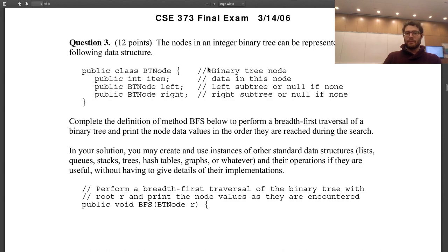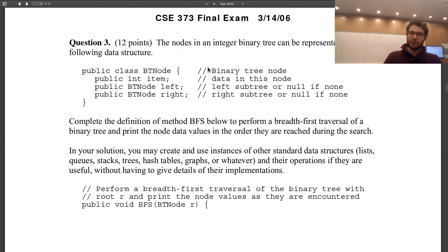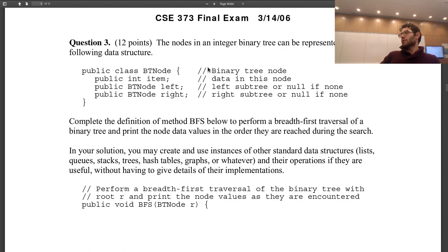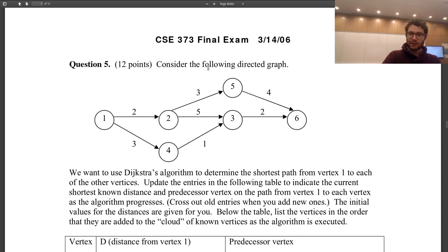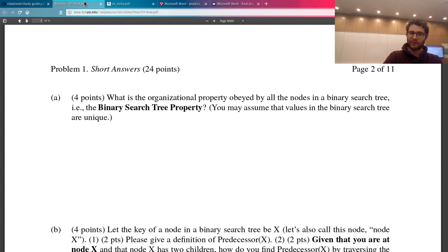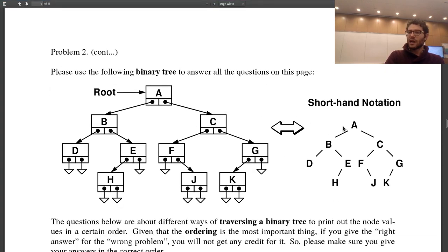Nodes in an integer binary tree are represented with class BTNode having an integer item, a left, and a right. Complete a BFS method to perform a breadth-first traversal of a binary tree and print node data values in the order reached during the search. A breadth-first traversal is the same as in a graph but simpler — it's also called a level order traversal. For this tree, the order would be A, B, C, D, E, F, G, H, J, K.